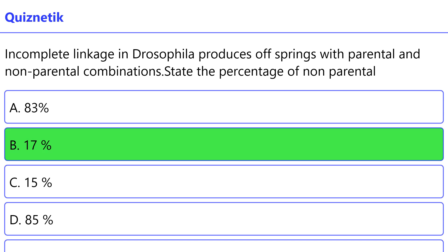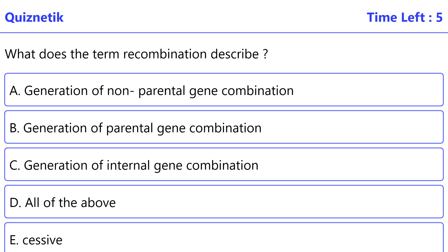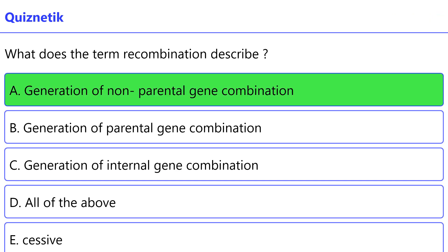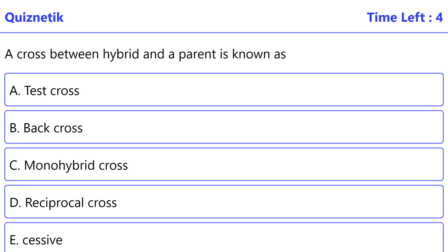The correct option is B: 17%. What does the term recombination describe? The correct option is A: Generation of non-parental gene combination.